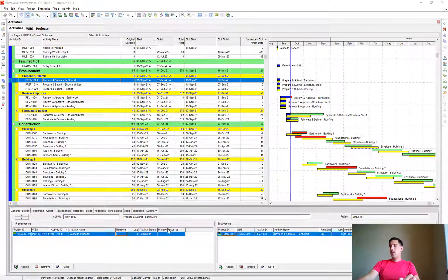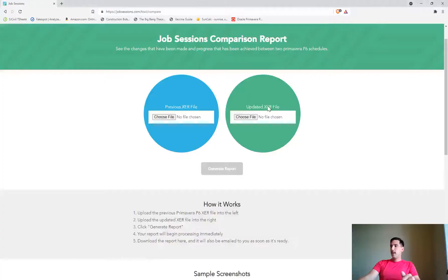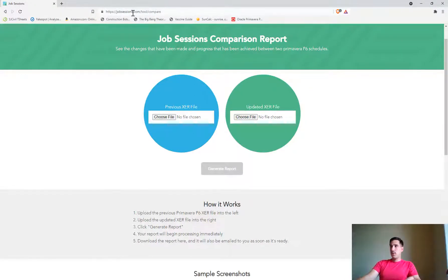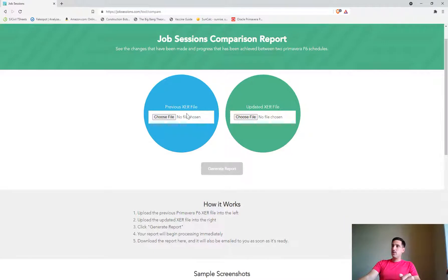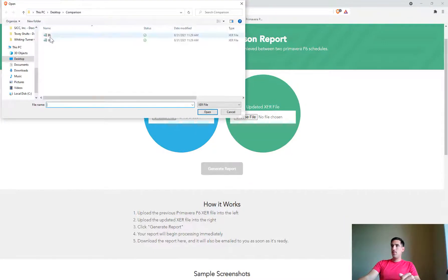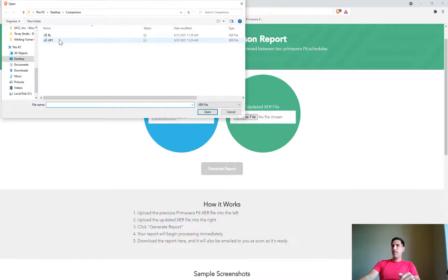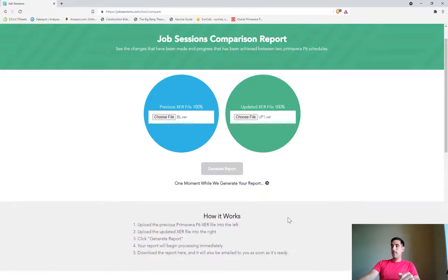So I wanted to show you an easy and free way of being able to compare the two files. If you go to jobsessions.com, full disclosure we partner with job sessions to produce scheduling tools, they have this comparison tool where you upload your previous schedule file. So in this case I'm uploading my baseline and then I'm going to choose my update file and compare those two reports together.